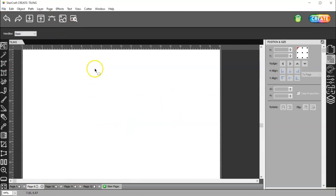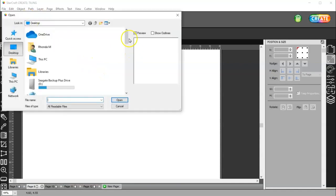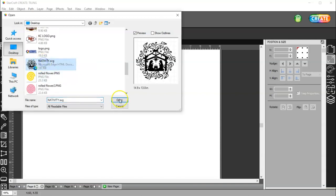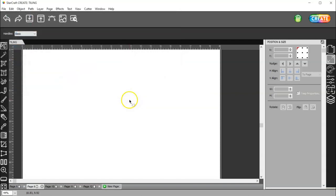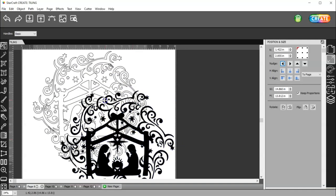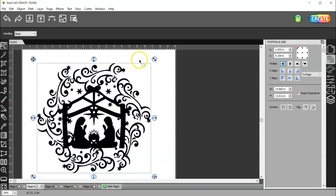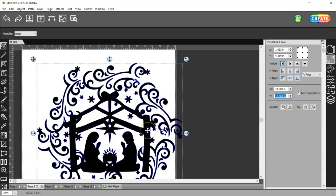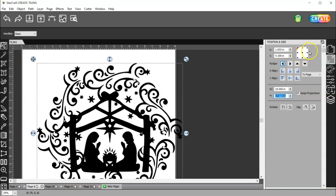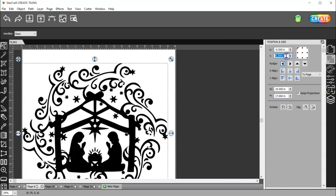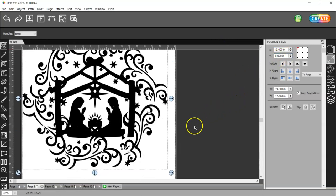Let me go ahead and import an image and I'm going to use this nativity scene and I want this to be sized at, now I know my mat is 20 by 20, so I'm going to size this at 19 inches and then whatever the height ends up being. And then I want to come over here in my position and size panel and make sure that this upper left corner is selected. It needs to be the upper left and then I'm going to change these numbers to zero. Just hit zero and enter.